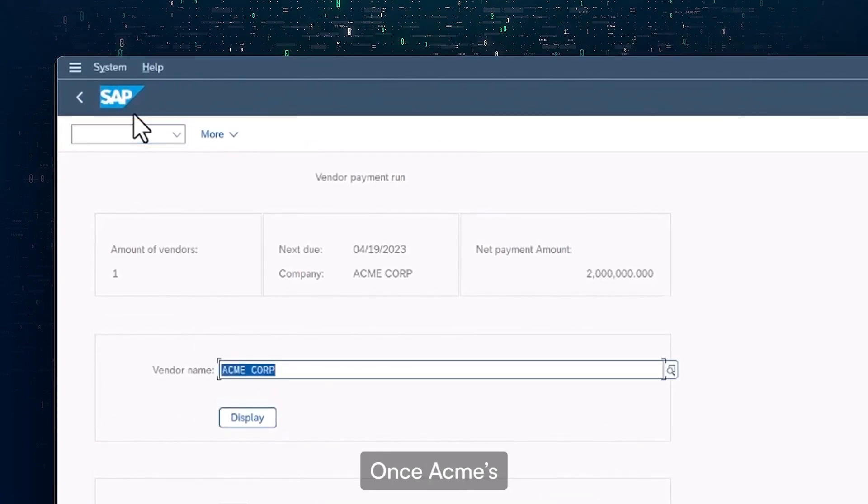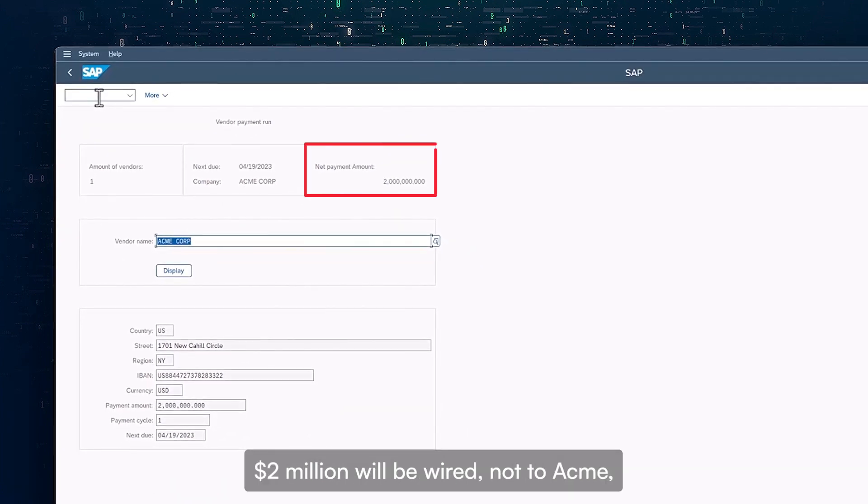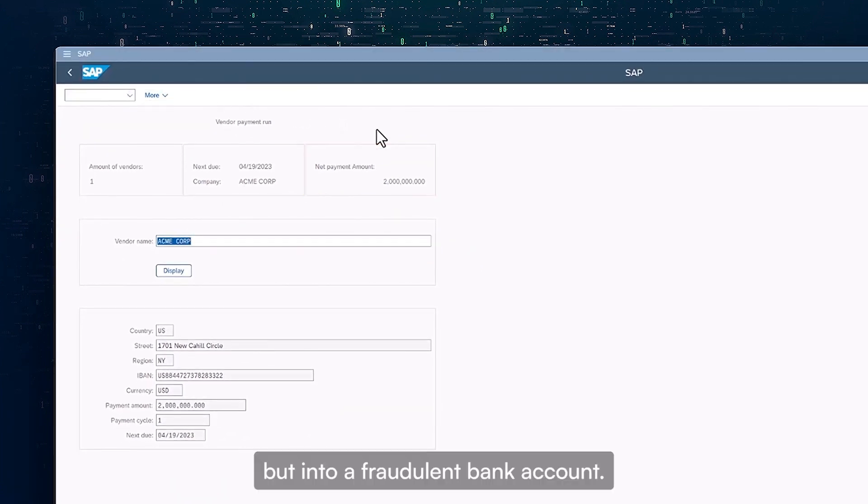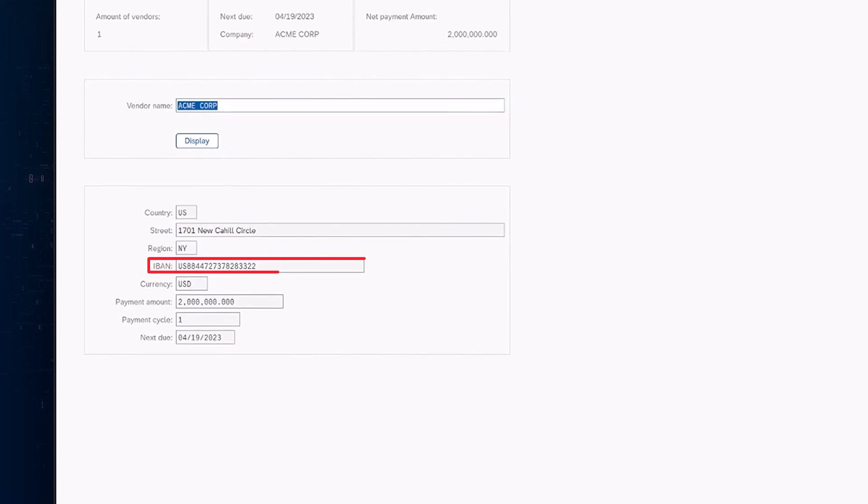Once Acme's payment is processed, $2 million will be wired, not to Acme, but into a fraudulent bank account.